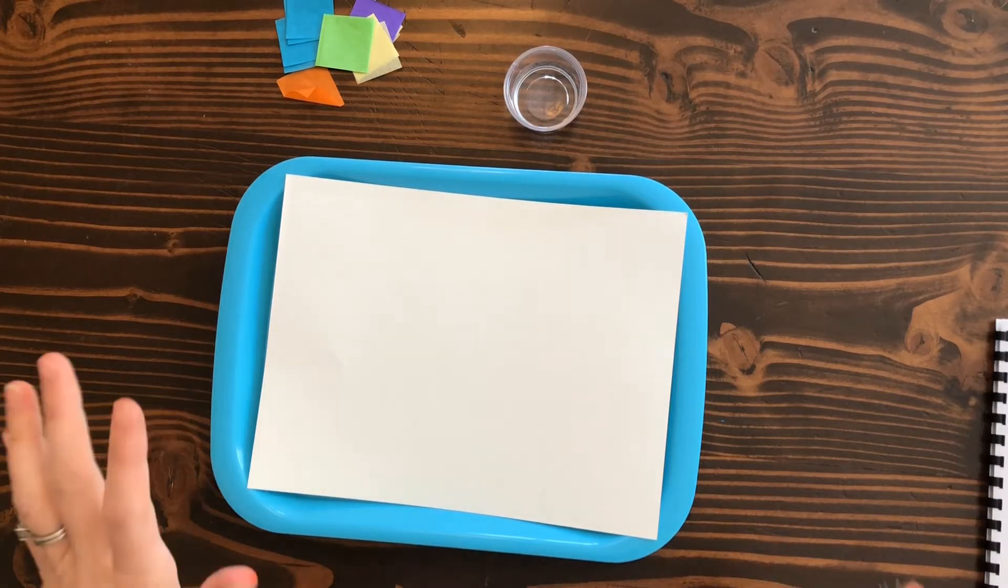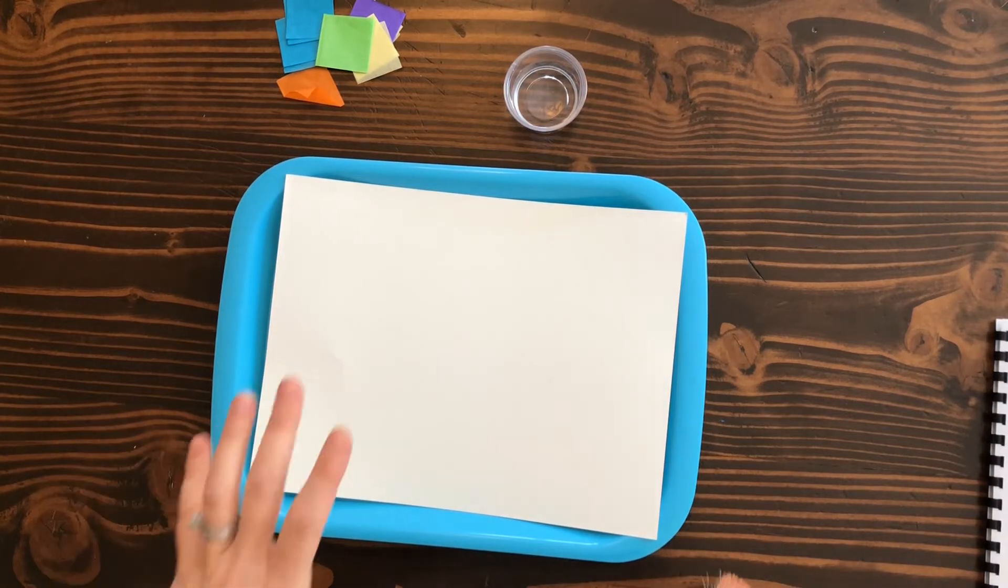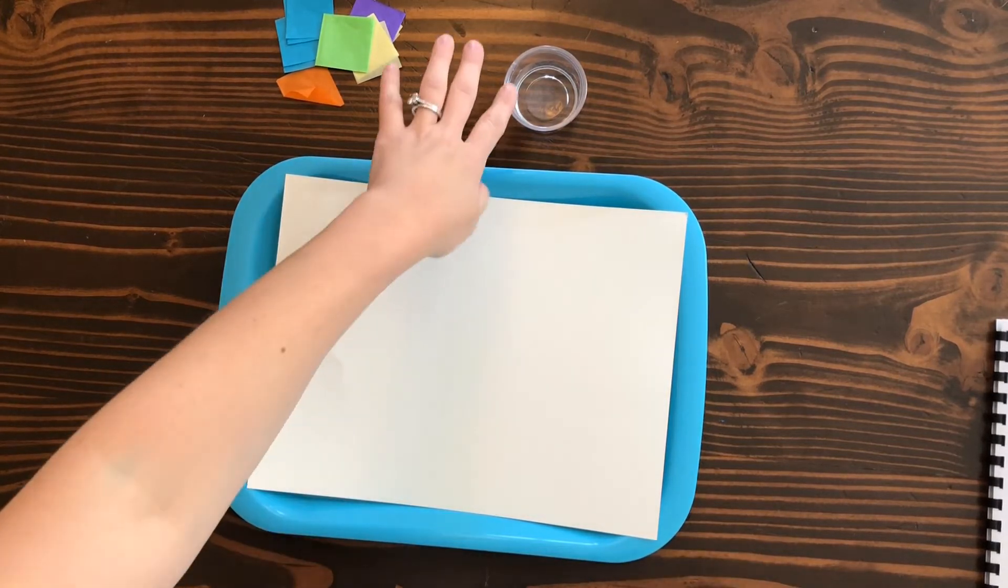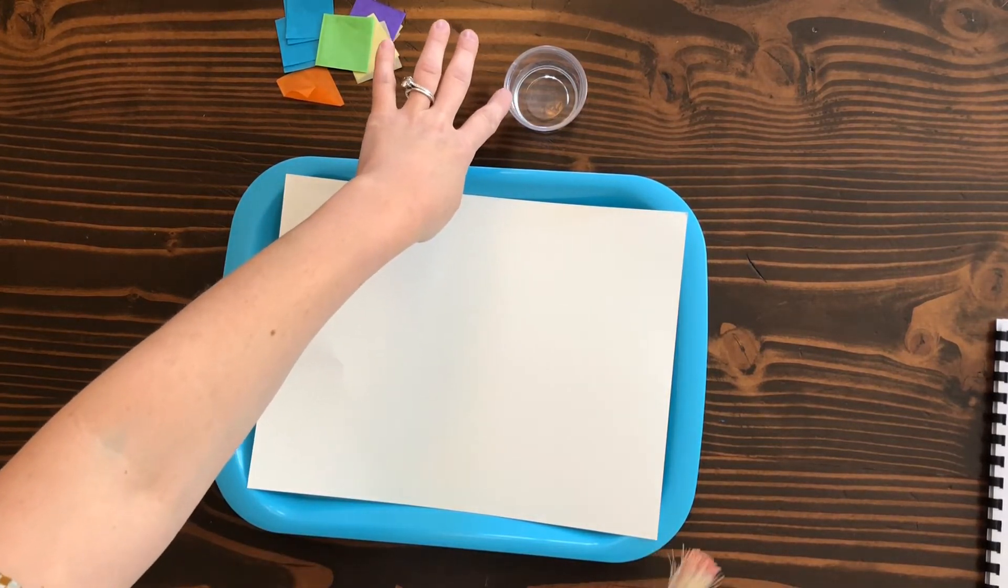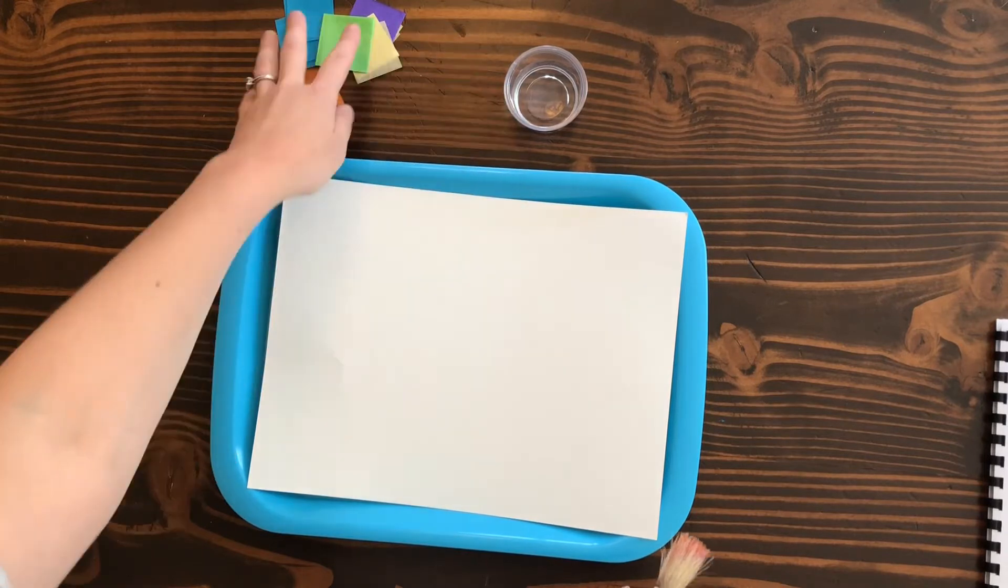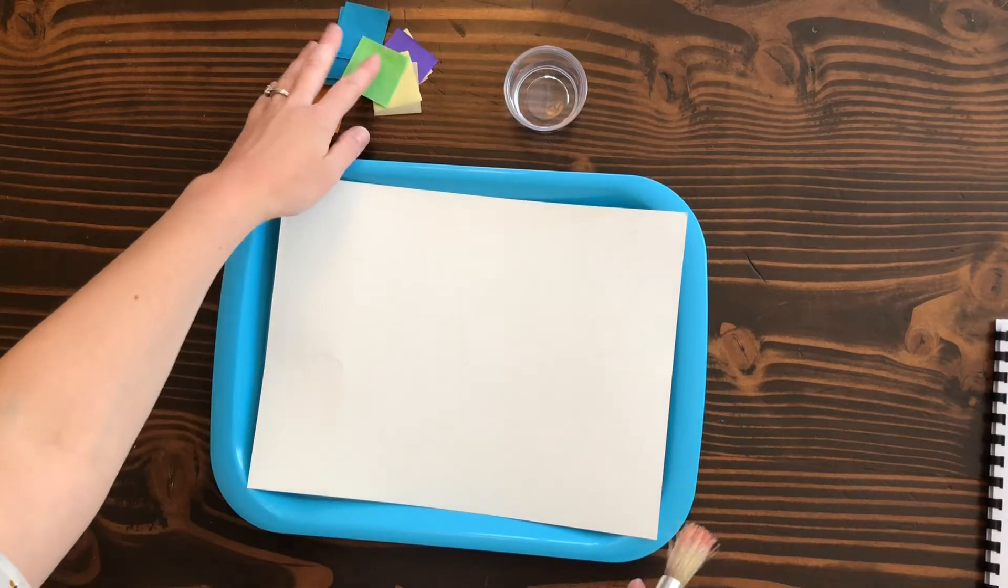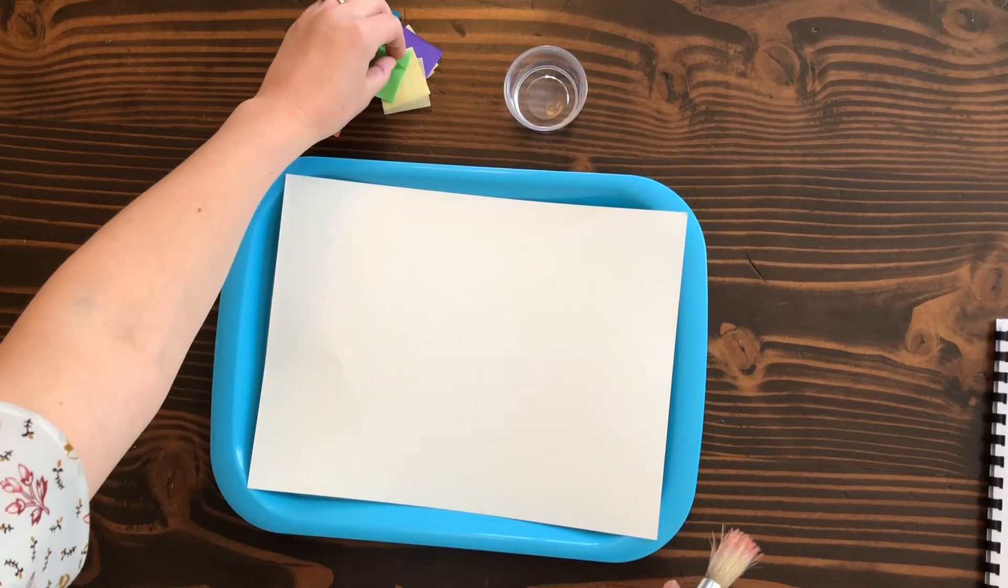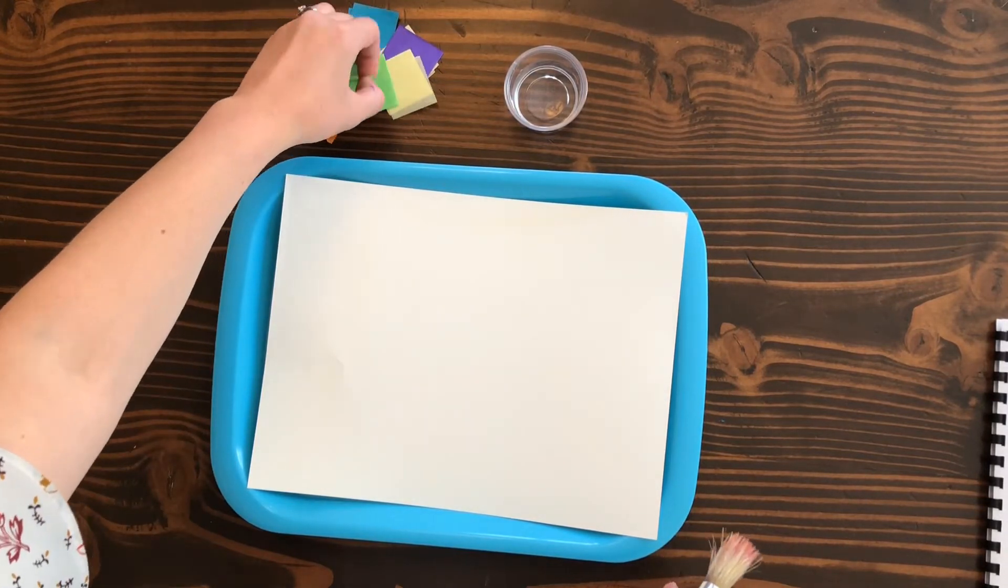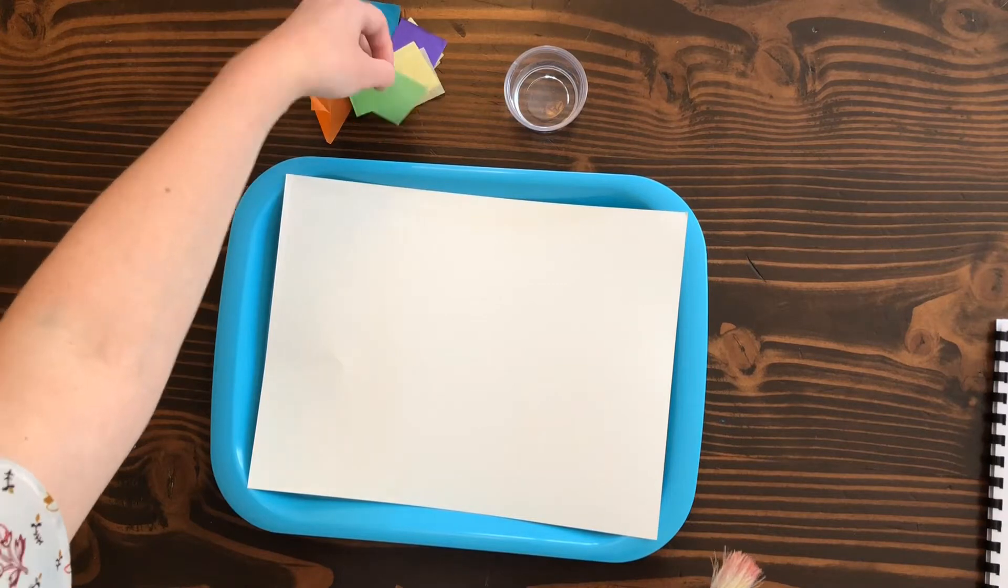Hi everyone, this is the tissue paper stained glass video. For this one, I've gotten a little cup for water and the plastic container that came in your bin, and some tissue paper squares. You might have to peel the tissue paper squares a little bit because they do get stuck together.